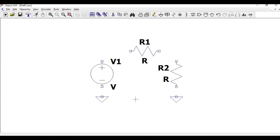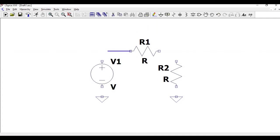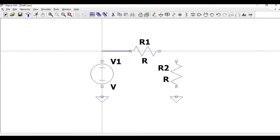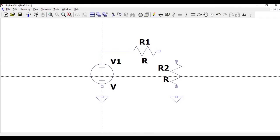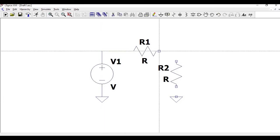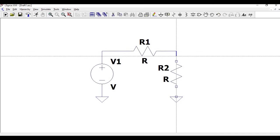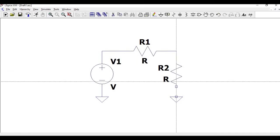Now click on wire and join the resistor terminal to the positive terminal of the voltage source, and the negative terminal of the voltage source to the ground connection, and R1 to resistor R2, and from R2 to the ground.